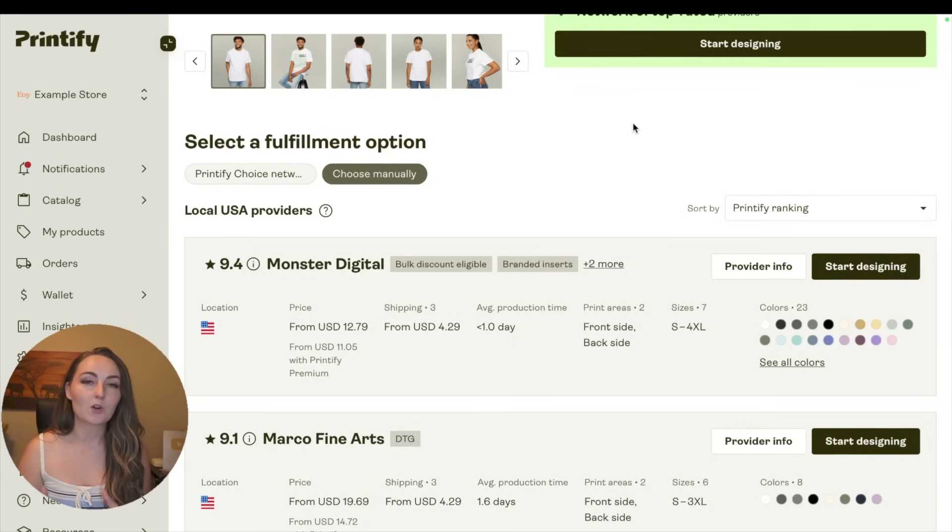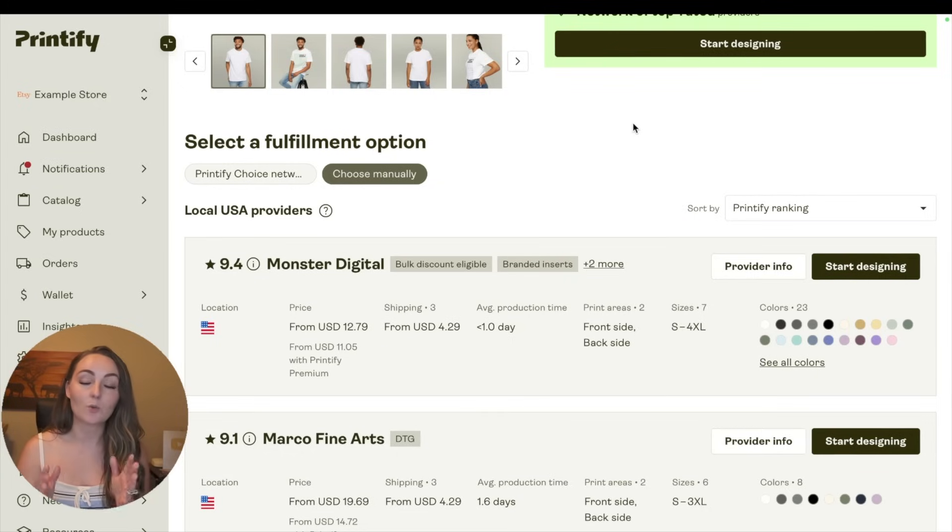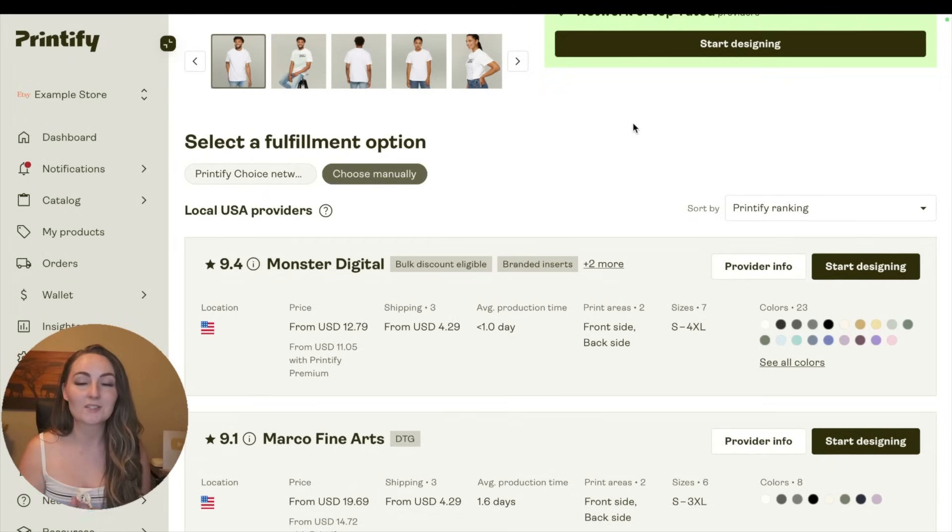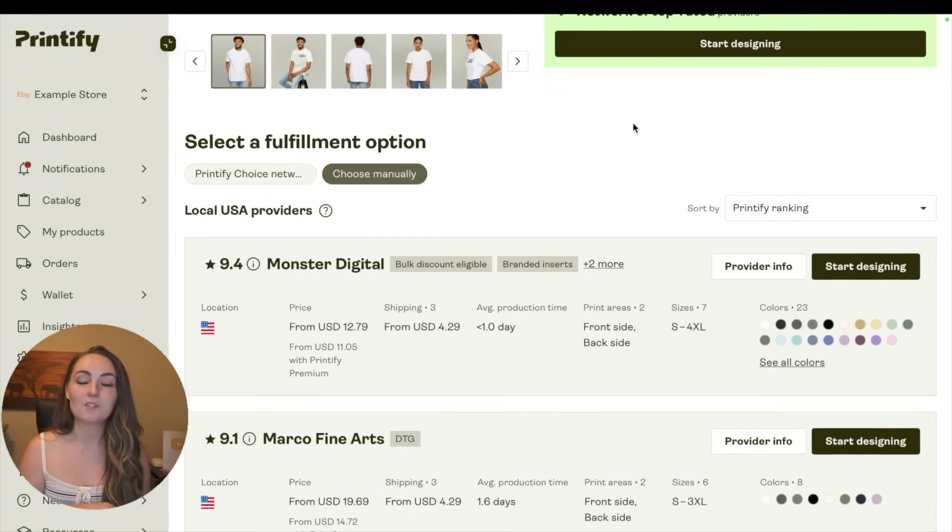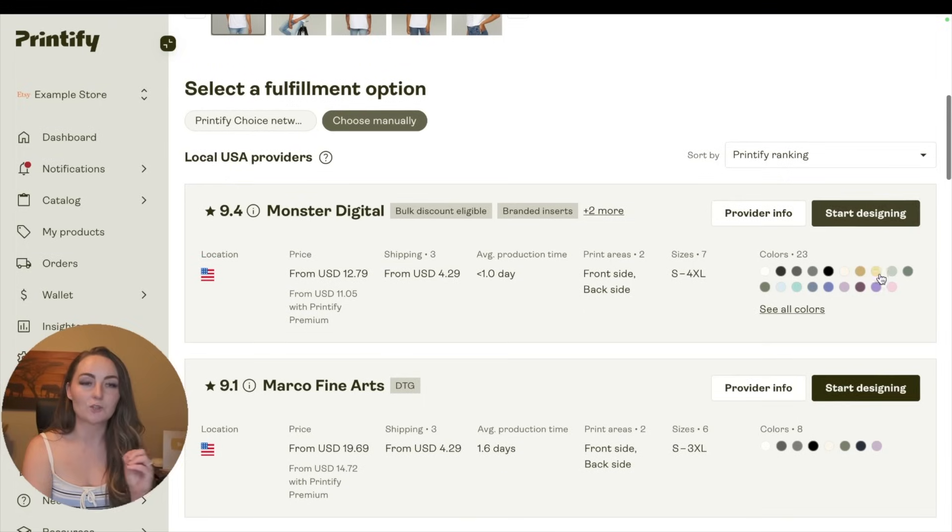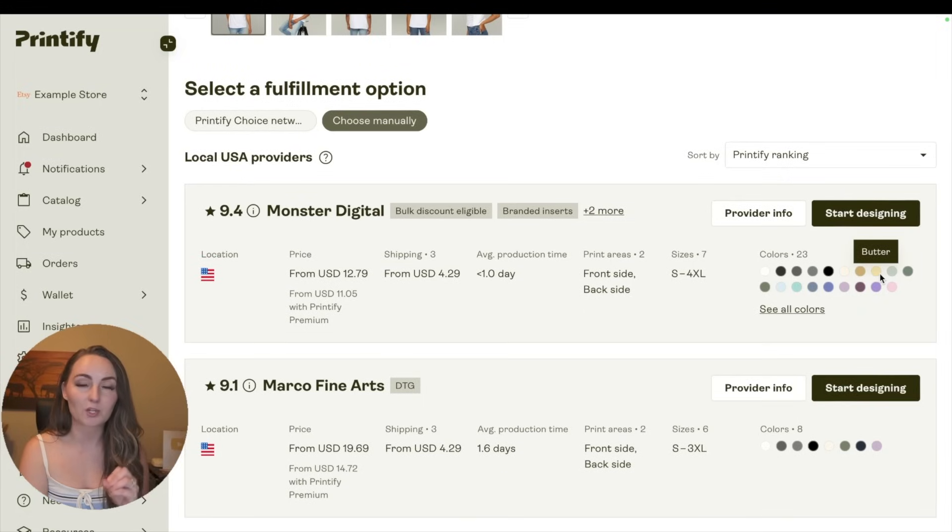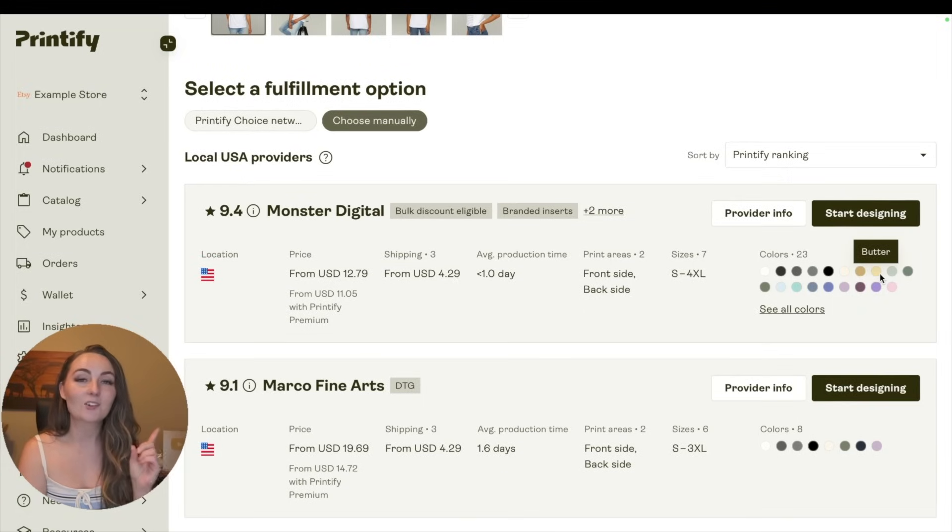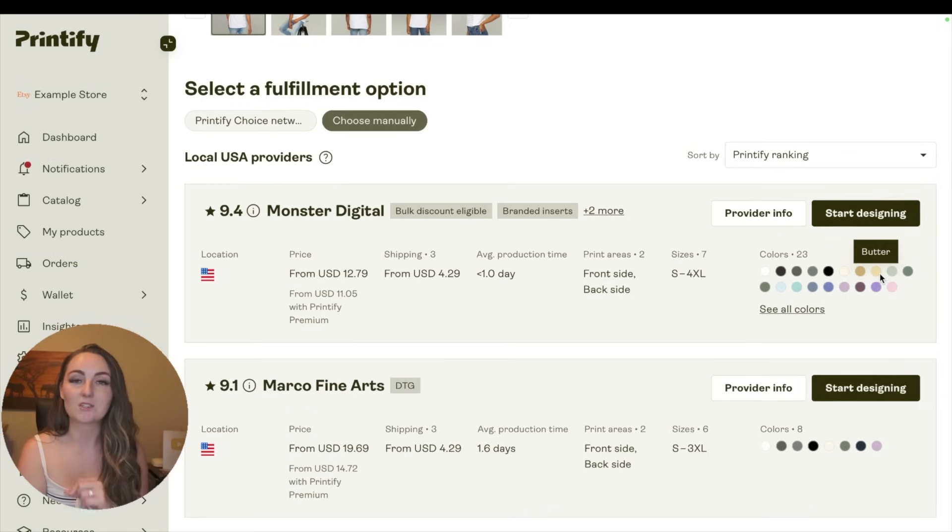Most of the print providers are pretty consistent, but I will link a video down below where I ordered Comfort Colors shirt samples from seven different print providers, and a few of them did have quite a different look when it came to the print. But even if you choose Monster Digital or Swift POD to print your shirts, if you don't go into your settings and turn this off, then they're still going to ship it with Printify Choice.